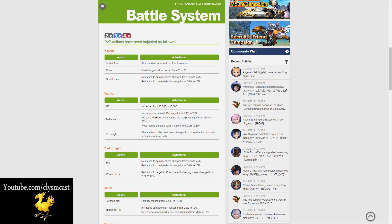Monks have had two changes. Tornado Kick has had its potency reduced from 2,500 to 2,000, and Riddle of Fire has had an increased damage effect reduced from 20% to 10%, as well as an increase to weapon skill recast time changed from 20% to 10%.